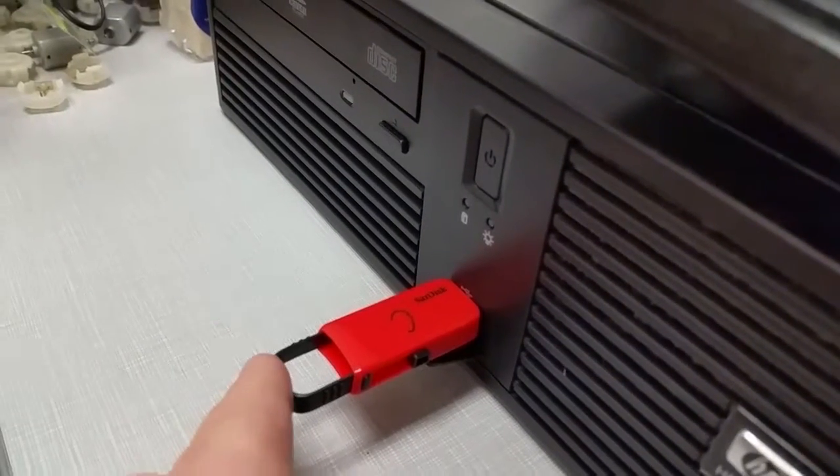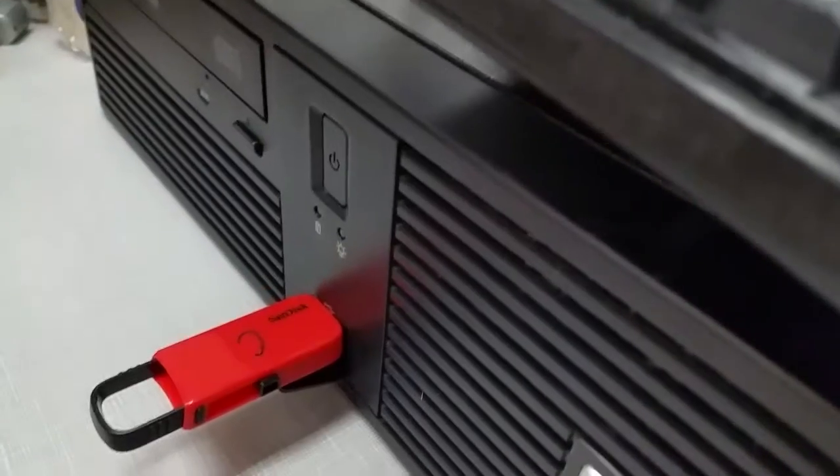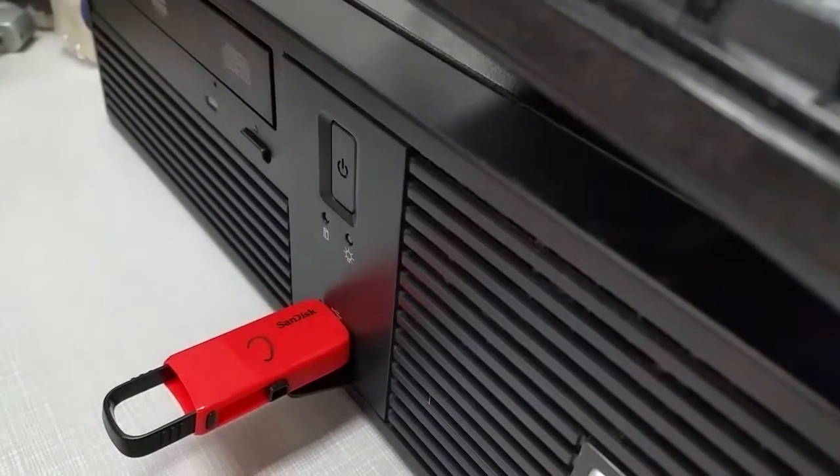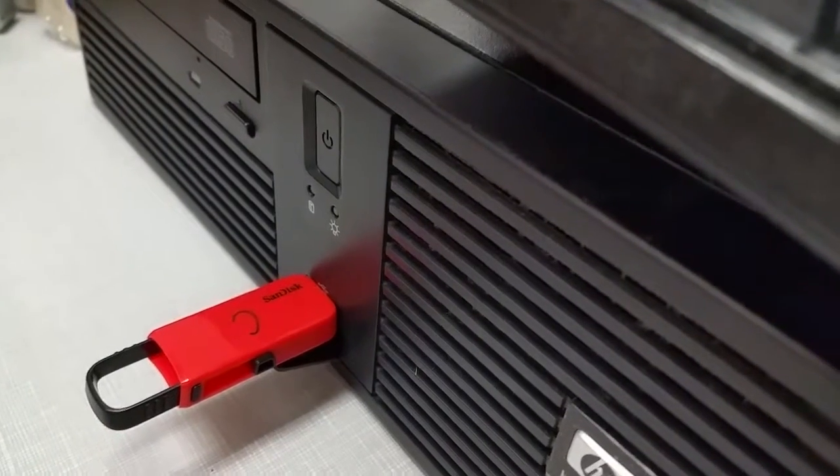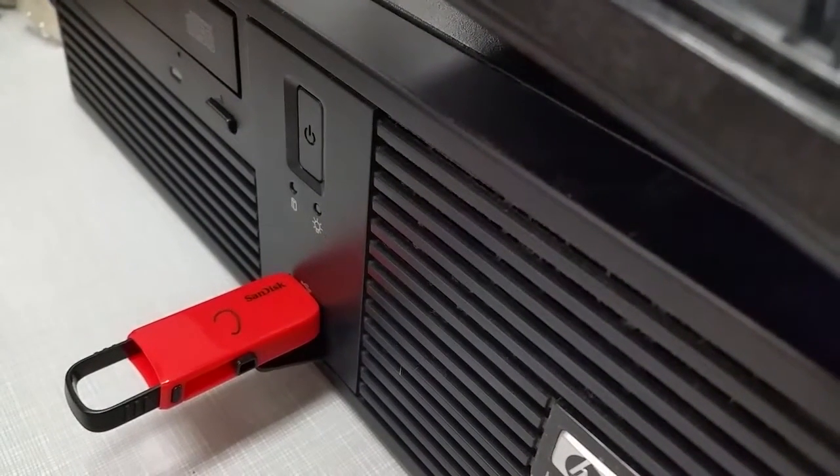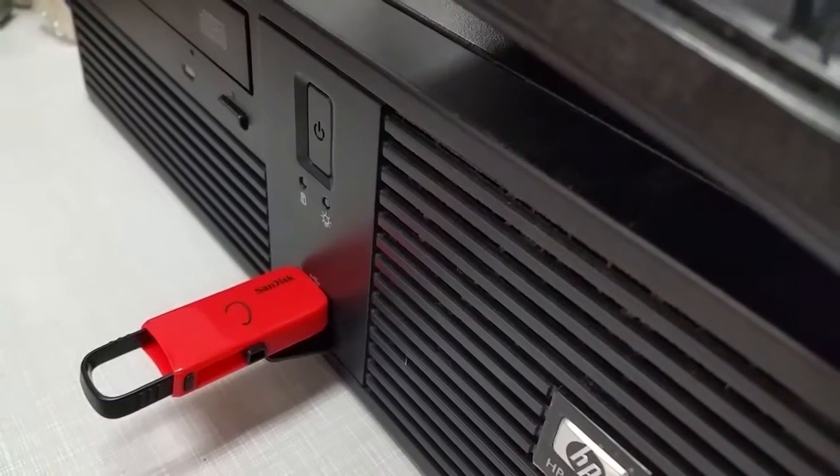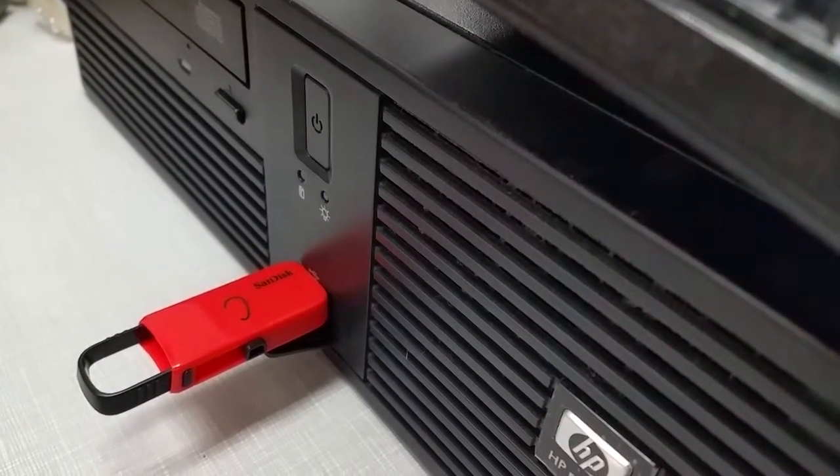Once it's plugged in, we have to make sure that we've got it hooked up onto the internet. When you're installing the Chrome operating system, you have to do it while connected online.